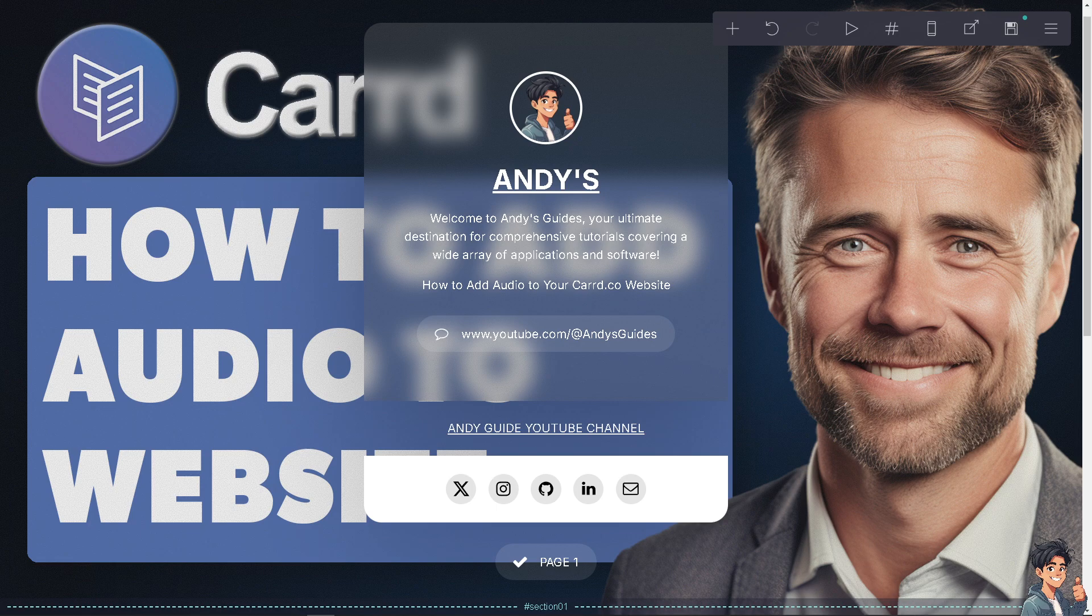It makes your site more engaging by adding a dynamic element that captures visitors' attention. You can put in voiceovers like what we do in our channel, podcasts, or personal messages to create a more intimate connection with your audience.